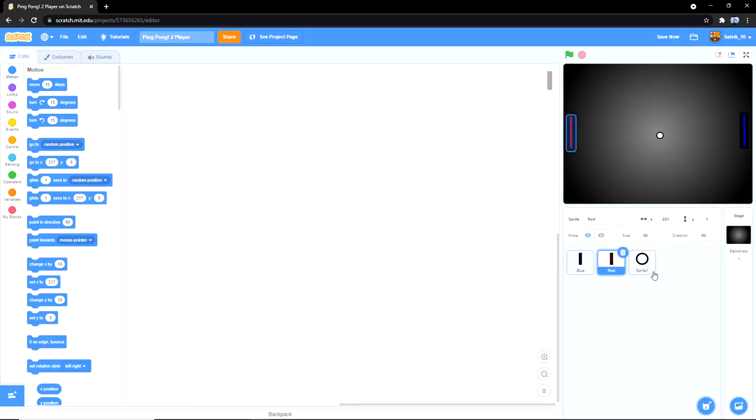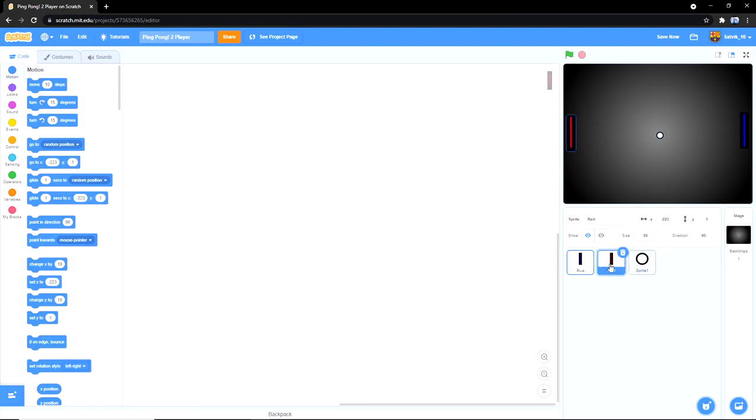Alright, so I already made my sprites and you guys can go through them, they're pretty simple. And then yeah, let's get into the code.